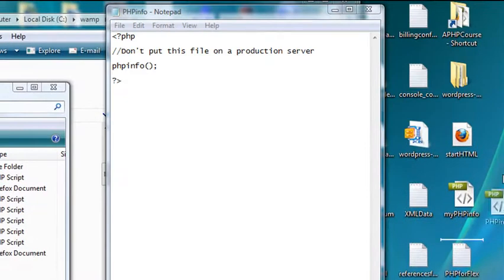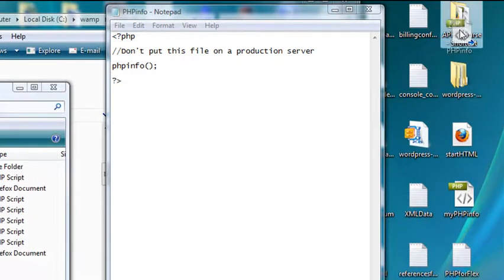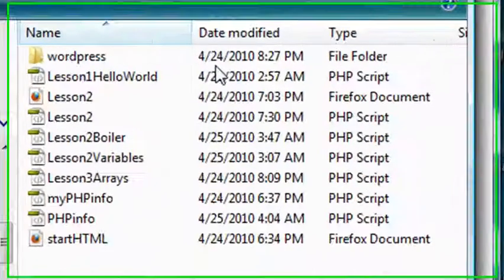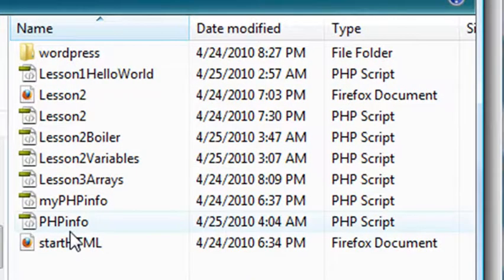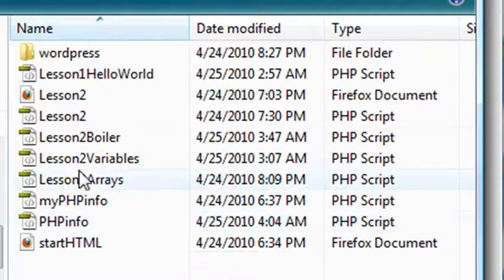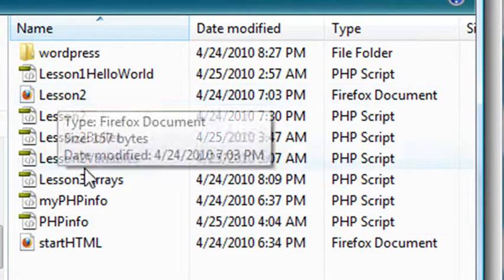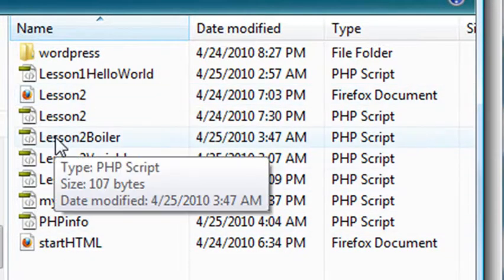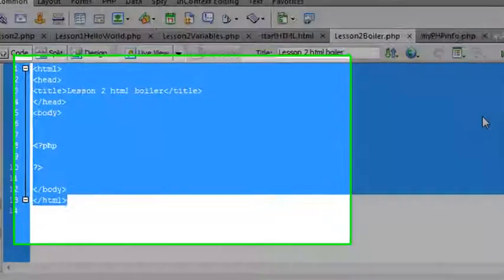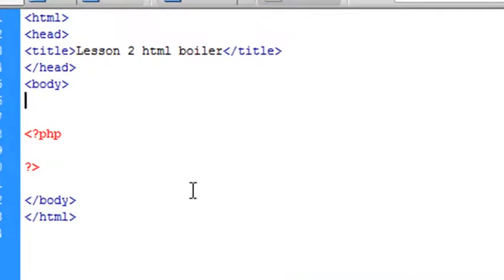So once you have that file saved, just drag and drop it right into your PHP course. So I'm going to open up my folder, and there's my PHP Info. And I can actually run that as well. Now, I've also created my boilerplate. Let me open that and show that to you as well. So if I open up boilerplate, that opens up in Dreamweaver, and here's my boilerplate.